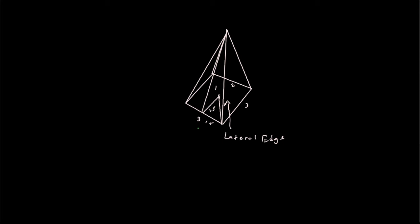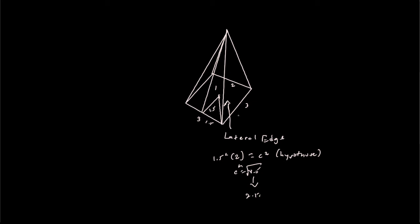We do 1.5 squared plus 1.5 squared. So you do 1.5 squared times 2, because it's the same thing, equals c squared, which is our hypotenuse. And then we get 4.5 for c, but now we want the square root. So we do the square root of 4.5 on our calculator, and we get 2.12.